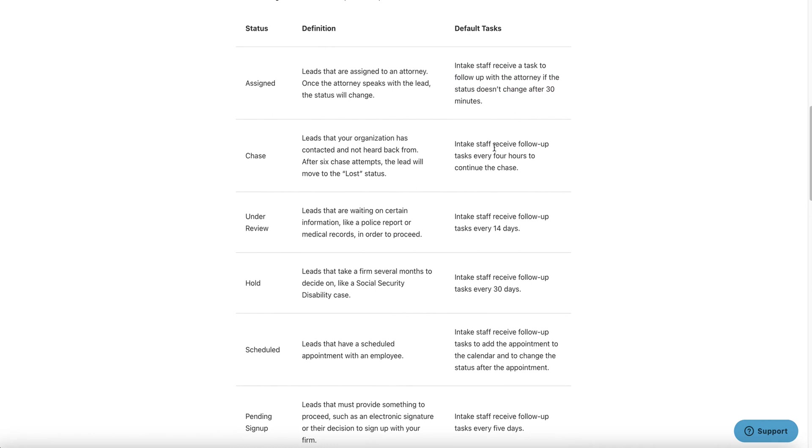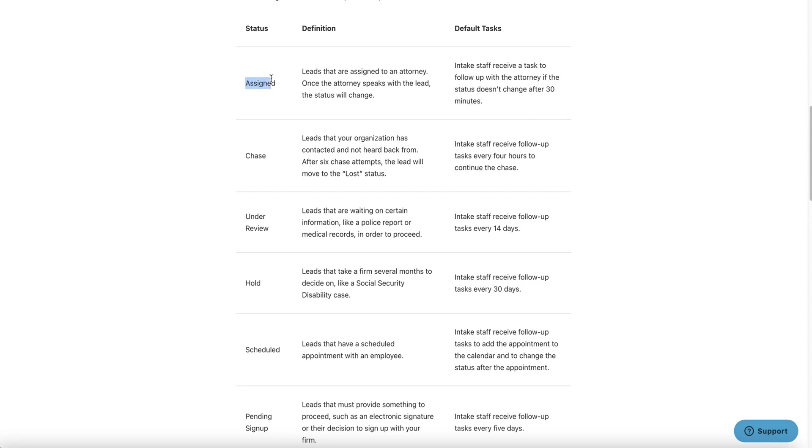These are the default tasks that Lead Docket has set up already by default in your system. Again, these are all super customizable, so we can change the tasks. You cannot change the statuses, by the way. At this point, the statuses are fixed. That's something that might be in their roadmap, that might be coming down the road, but when we are recording this video, these statuses are still fixed.